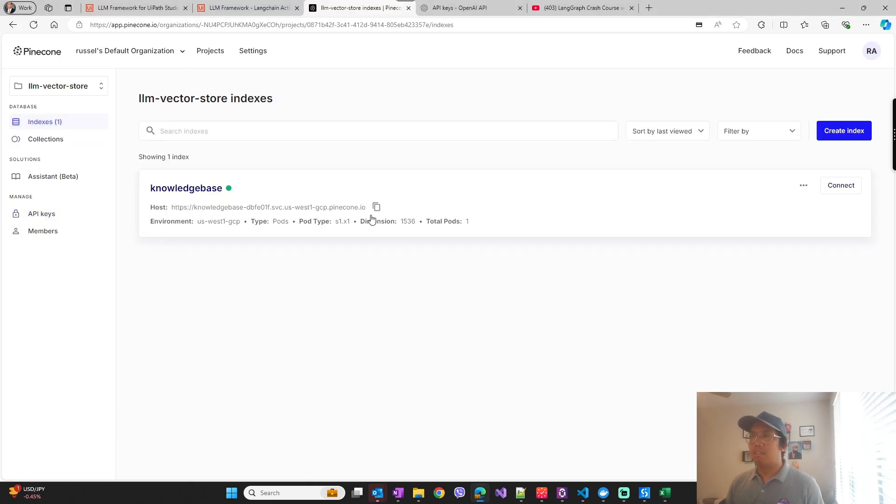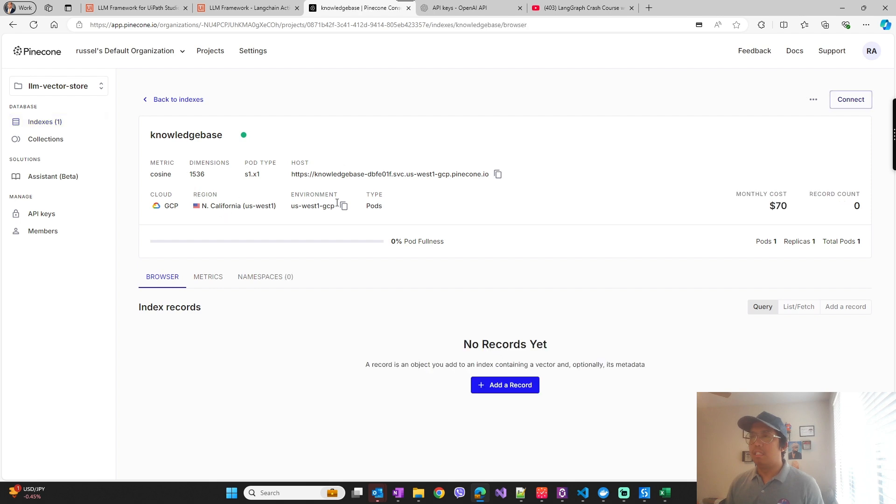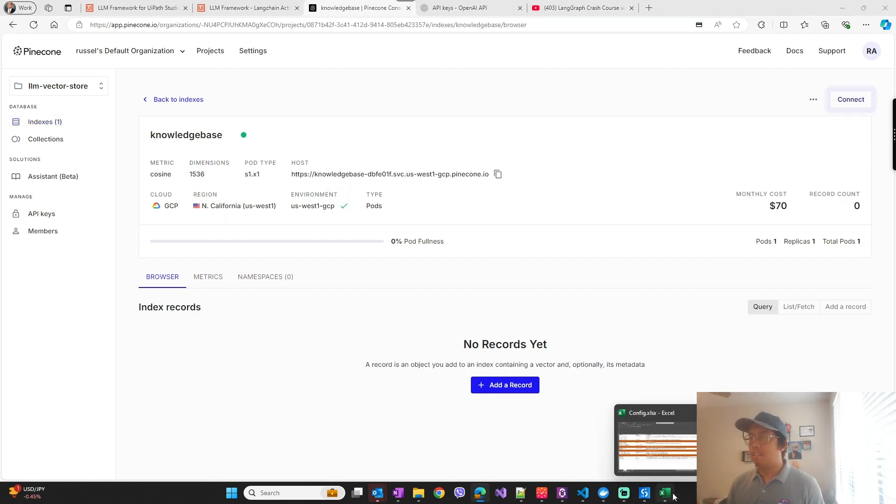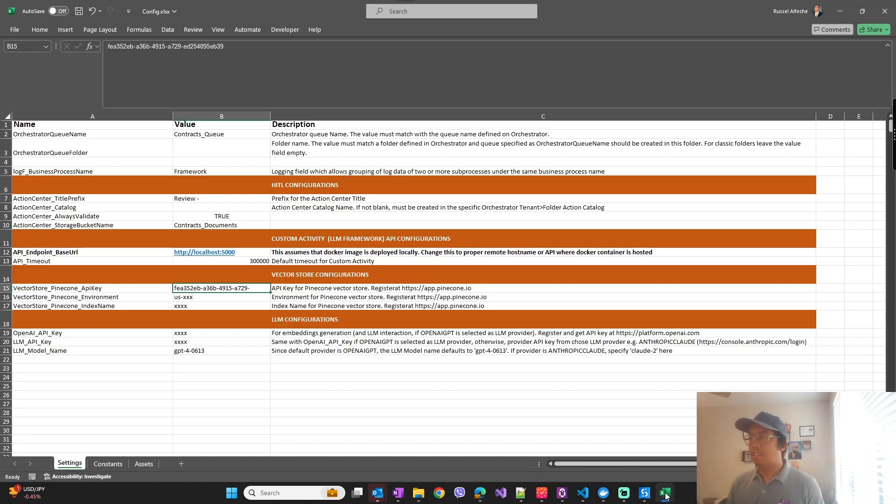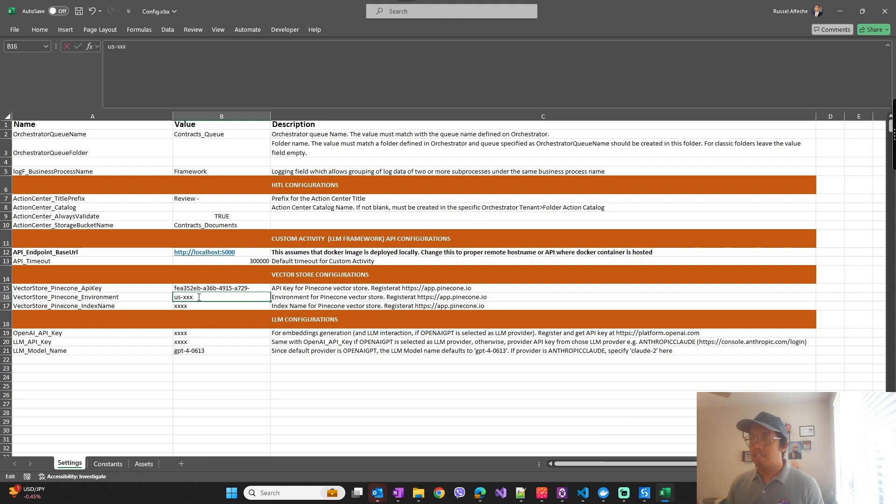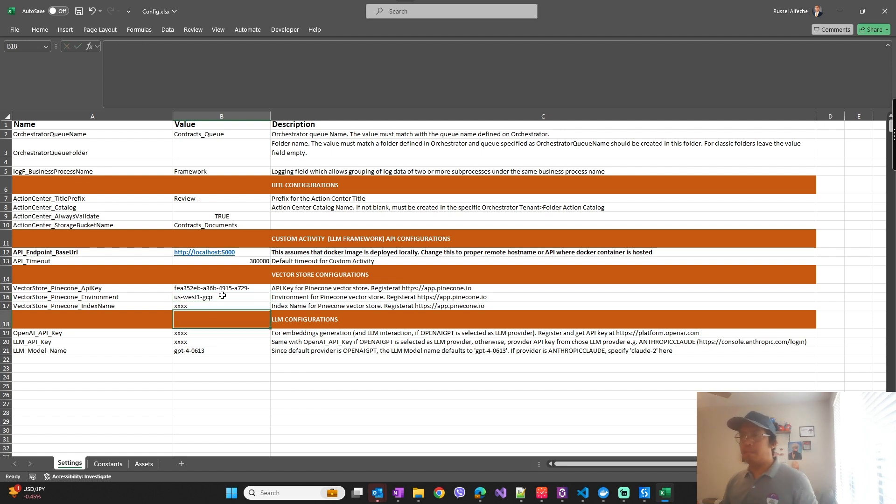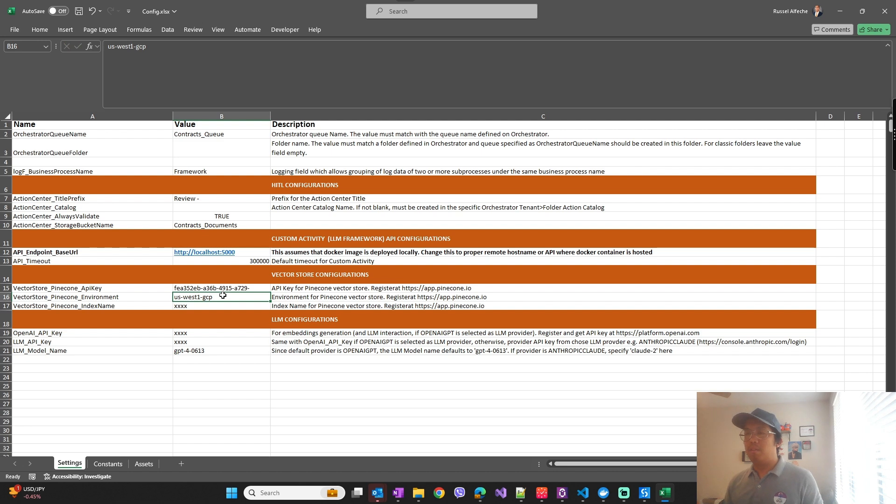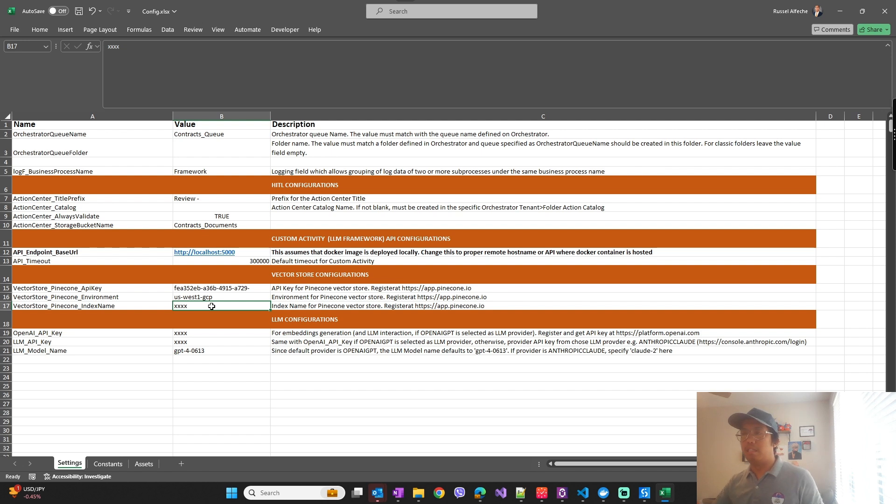And then you also need the environment. So this can be a specific environment if you selected a pod or gcp-starter if you select the starter plan, the starter environment.